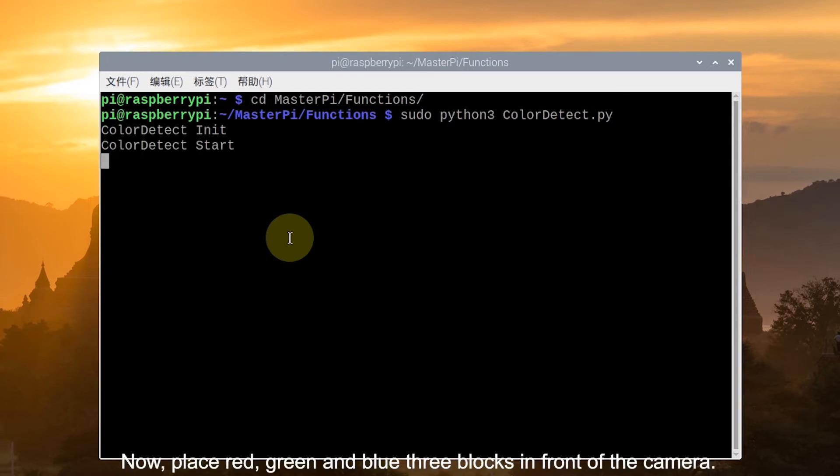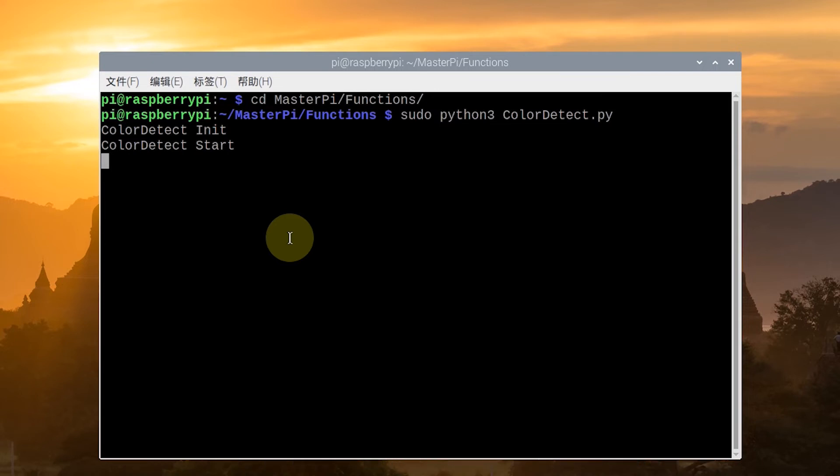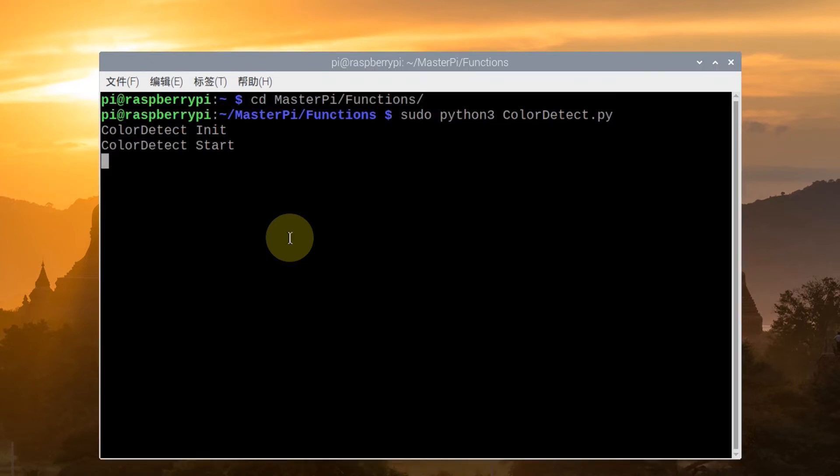Now, place red, green, and blue — 3 blocks — in front of the camera. Let's look at the performance.